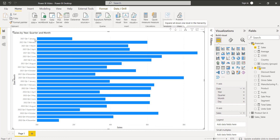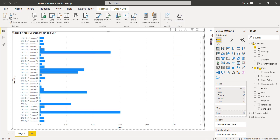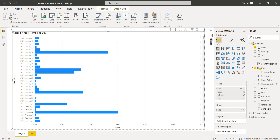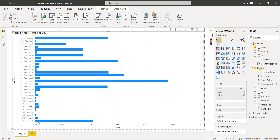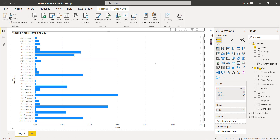Then year and quarter, then year, quarter, and month, and then year, quarter, month, and day. Now remove the quarter option — here it displays the date value as year, month, and day. Based on that date and day it displays the sales value. When you hover on the bar chart visual, you can see it displays the date of the sales value — for example, February 1, 2021, and March 9, 2021. This is how we can display the date value in the Power BI stacked bar chart visual.